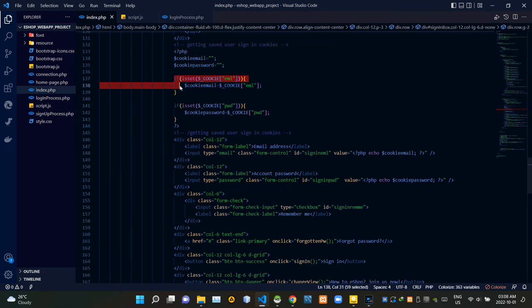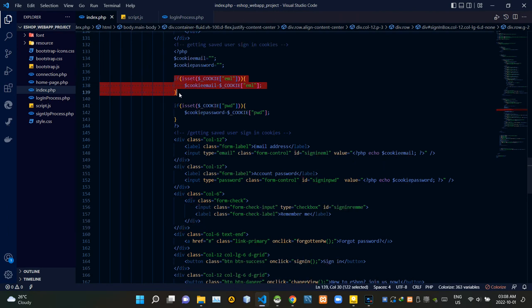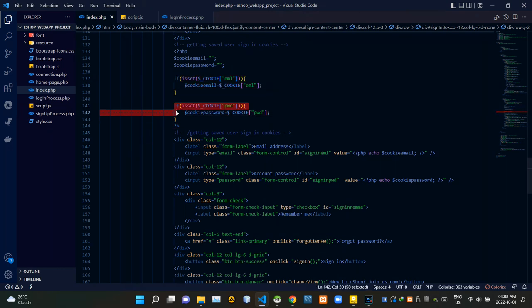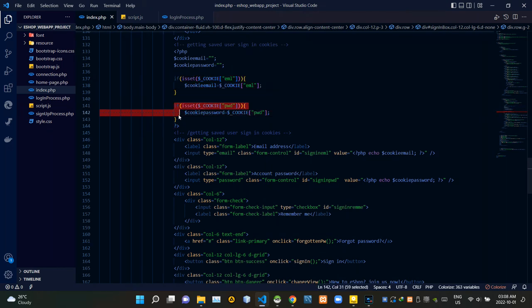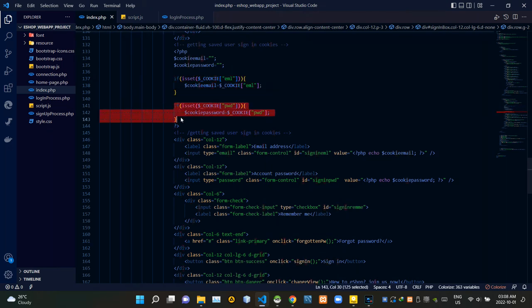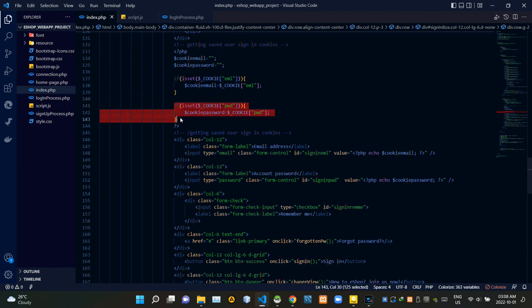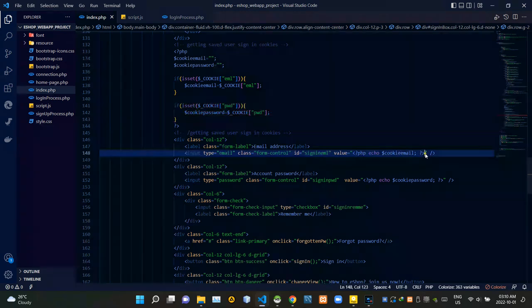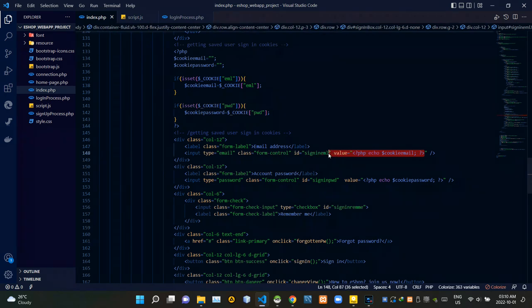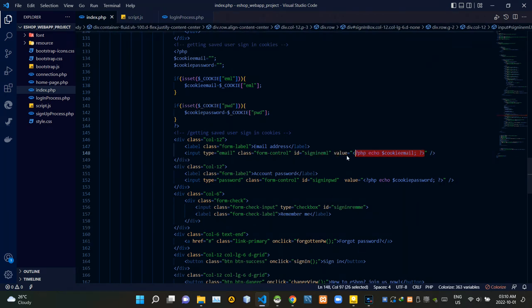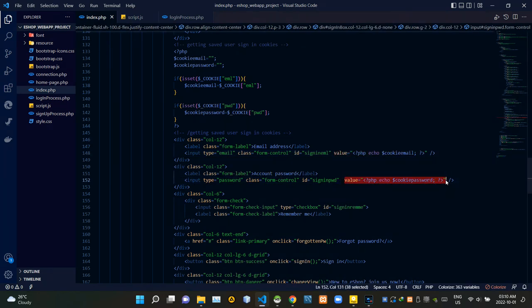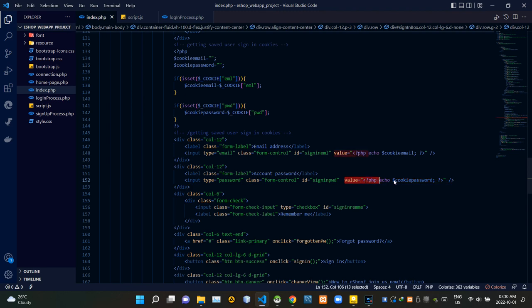I am giving saved cookie data inside the email cookie to the cookie email variable. After that, I am giving the saved cookie data inside password cookie to the cookie password variable. Then I am getting the value from the cookie email variable to fill out the email address field, and getting the value from the cookie password variable to fill out the password field.